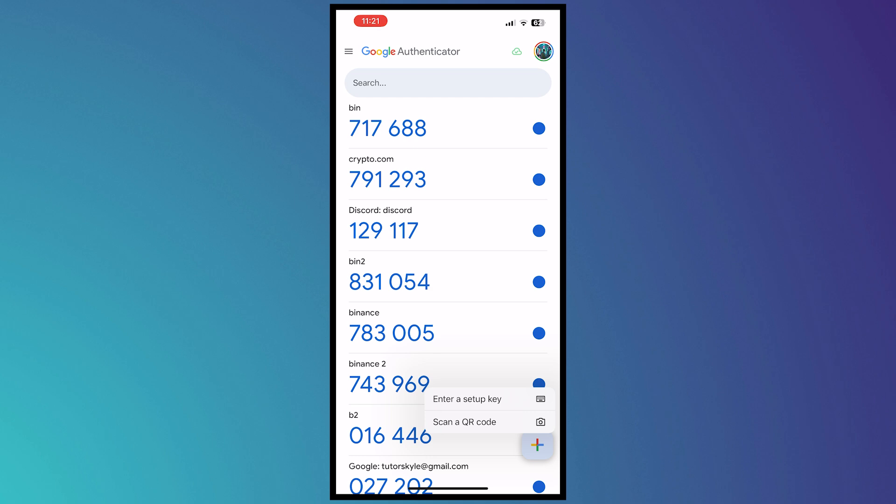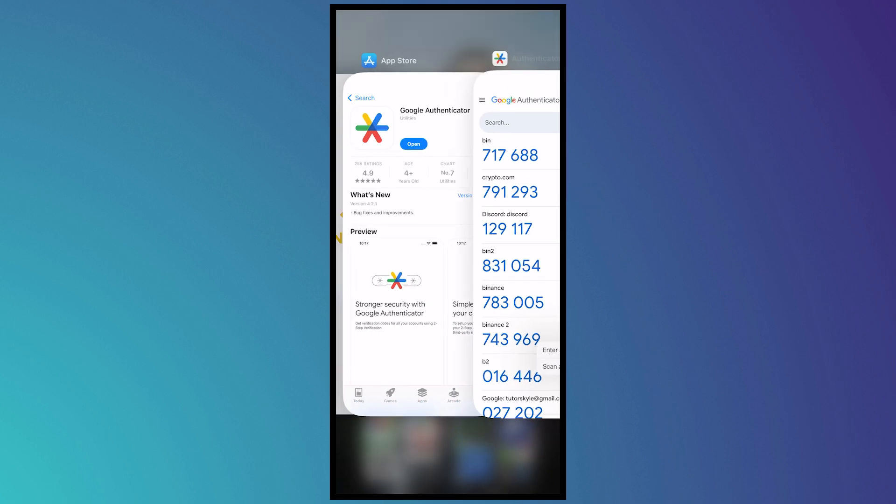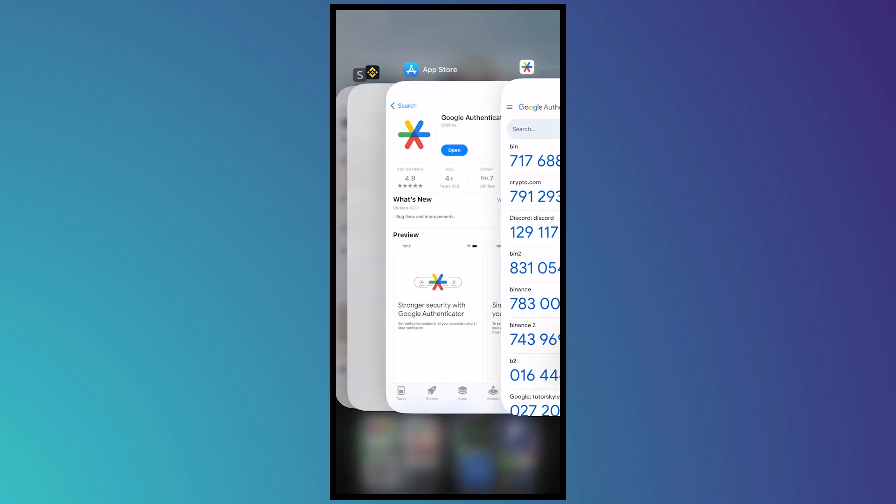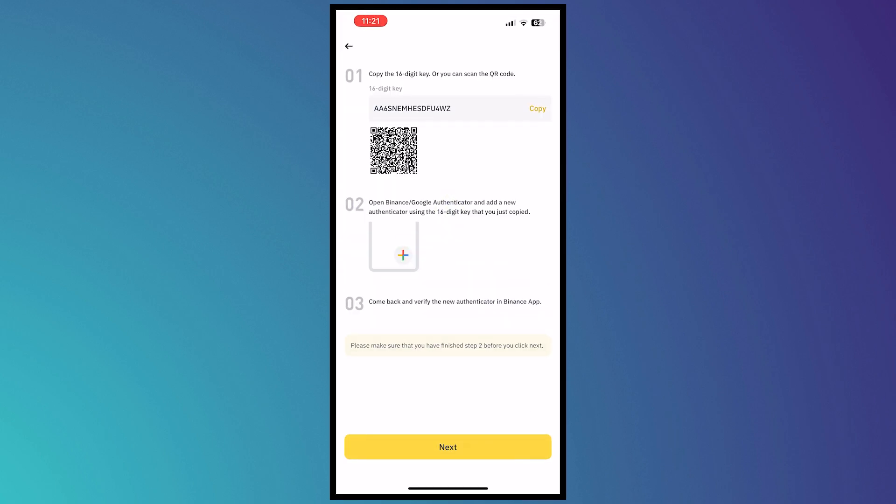So for example, you are enabling your two-factor authentication in Binance. Then Binance would provide you the setup key, which is the 16-digit key, or the QR code that you can scan if you have your other device.